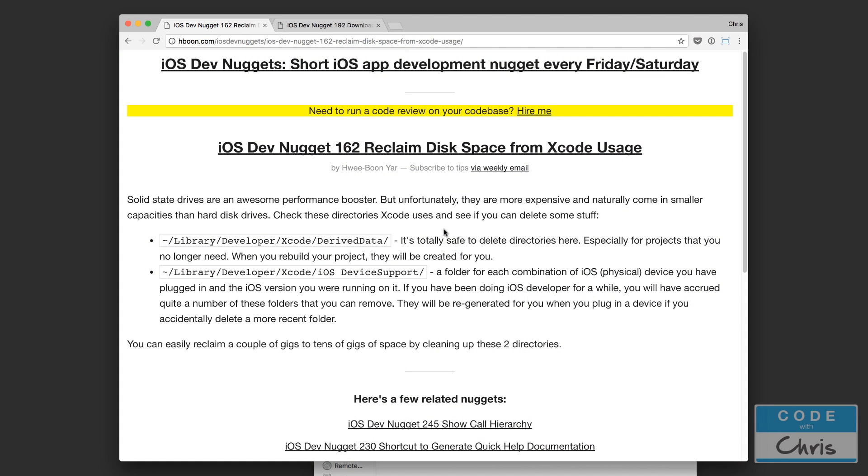Hey guys what's up it's Chris here. In this quick video I'd just like to share this tip with you which helped me reclaim a ton of disk space from Xcode. I don't know if you've noticed but Xcode actually takes up quite a bit of hard drive space.